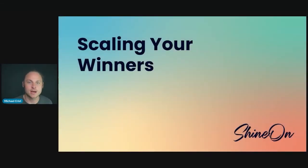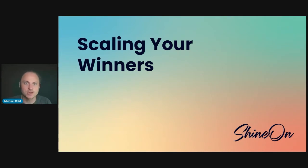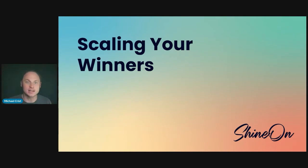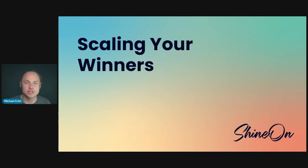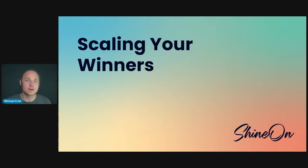What's up everybody? Welcome to this video of our Shine On Quick Start course. In today's video we are going to be talking about scaling your winners. If you're watching this video and you've made it through all the others and you've put every single step into action and you finally have a product that you're ready to scale, congratulations. Give yourself a pat on the back. You've taken massive action and you deserve to reap the rewards. So let's talk about how you can scale your winning products.